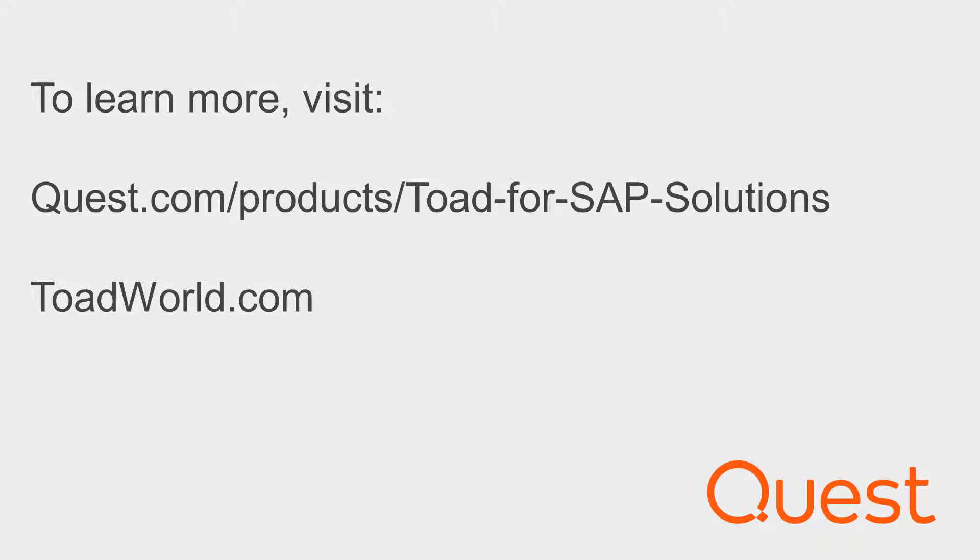You can also check out the community-driven innovation going on at www.toadworld.com and clicking on the blog. For more information about this product, visit www.quest.com/products/Toad-for-SAP-solutions. Thank you and have a tremendous day.